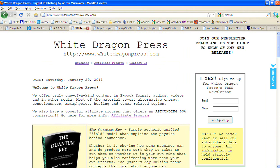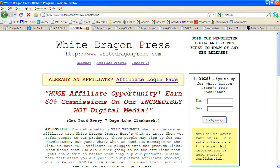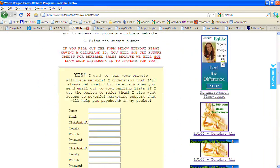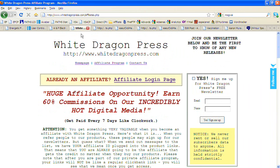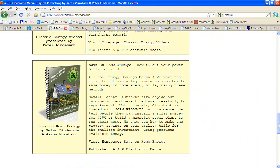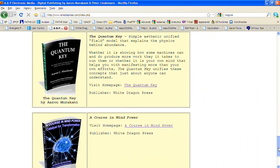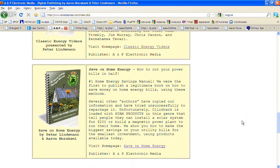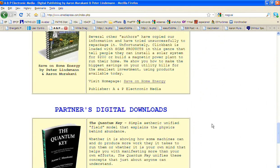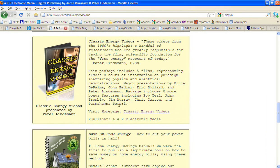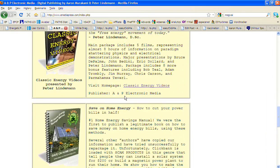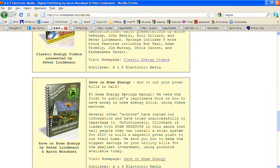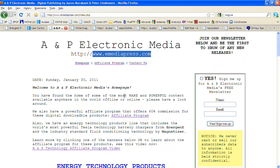You have to go to WhiteDragonPress.com, click on Affiliate Program, and join this one for my products. There's going to be about a dozen or so products that we have in the making right now. Some of them are personal ones that I'll have on WhiteDragonPress.com, and between Peter Lindeman and I, we have some products that we're going to be releasing on eMediaPress.